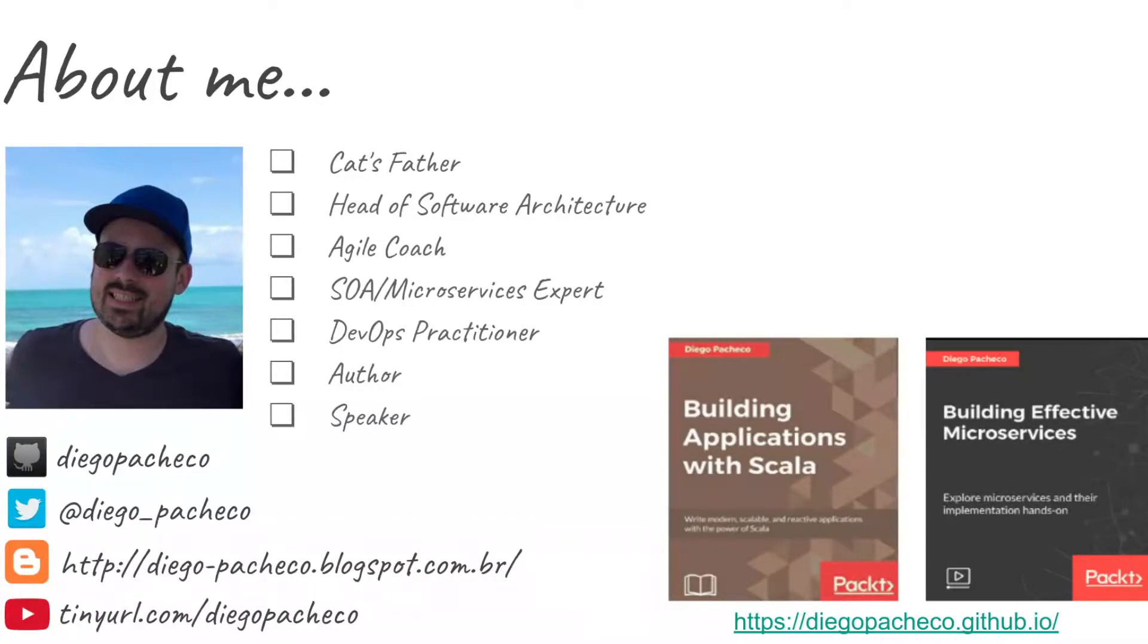Hello guys, my name is Diego Pacheco and this is a Java video. Today we're going to talk about Log4j2. There are some performance improvements in Log4j2 and I also have a very simple POC I want to share with you guys, and we can compare some of the performance improvements with Log4j2.